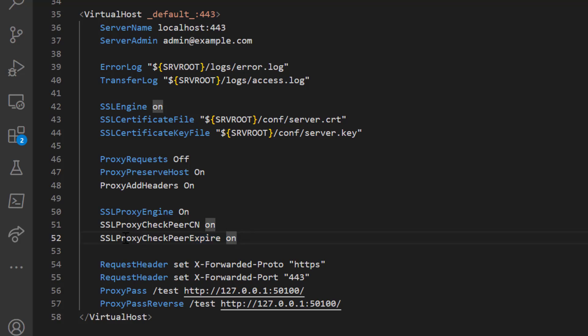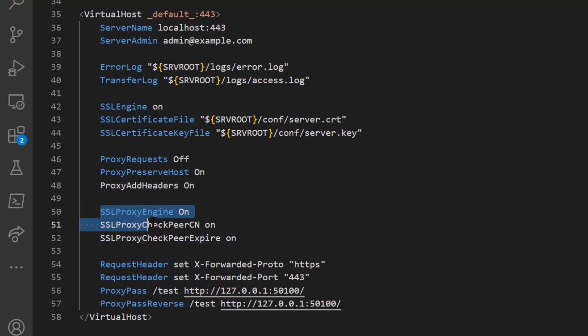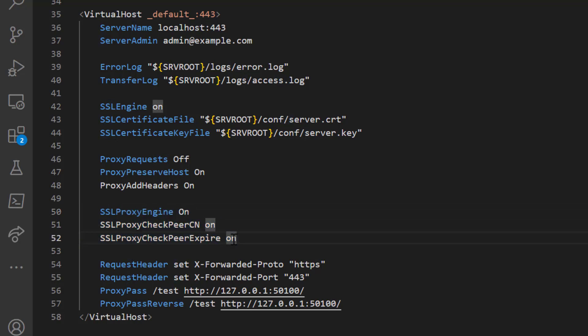SSLProxyCheckPeerExpire On makes the reverse proxy check whether the certificate has expired. These SSL directives are important when SSL is enabled in your reverse proxy. We've now covered the important security configurations and SSL configurations for the reverse proxy.